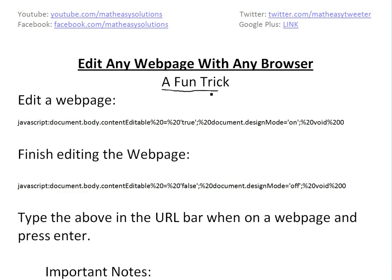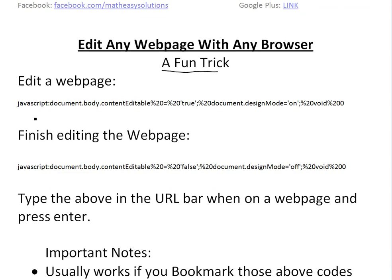Hackers usually use this to make some fake AdSense pages and then try to send you an email and get you to follow their scam. So I'll show you how to do it. Basically, to edit the web page, you just copy this JavaScript code into the URL of the web page you want, then copy and paste and press enter and you can edit.